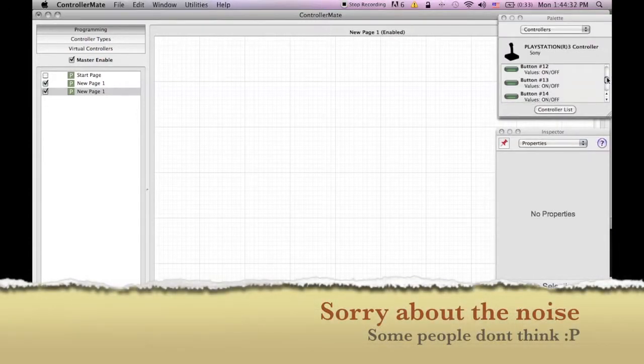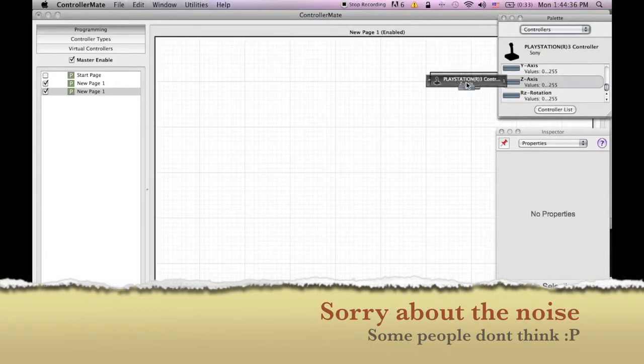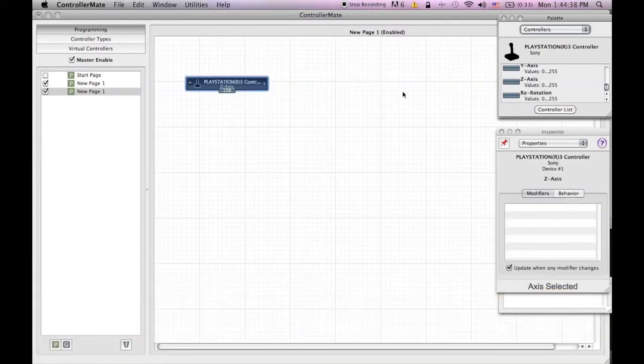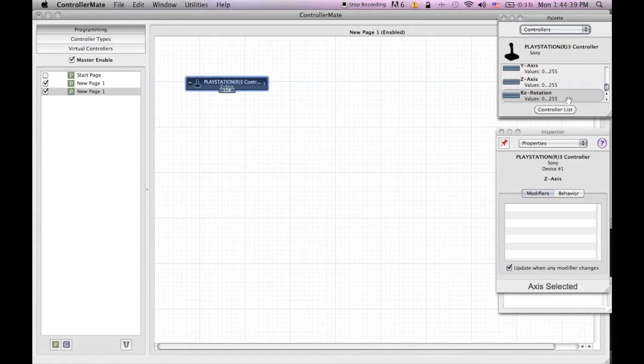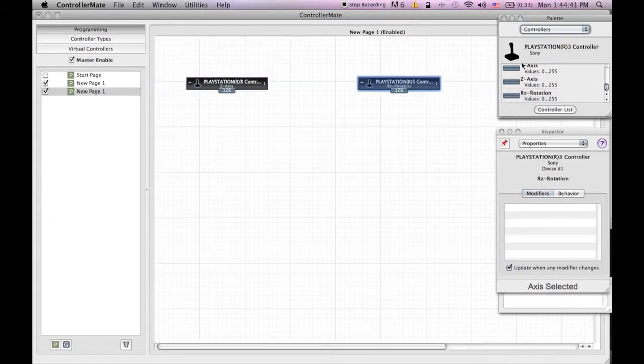Then find the Z axis at the bottom of the list and drag that onto the scripting board. Now find the RZ rotation and drag that next to Z axis.